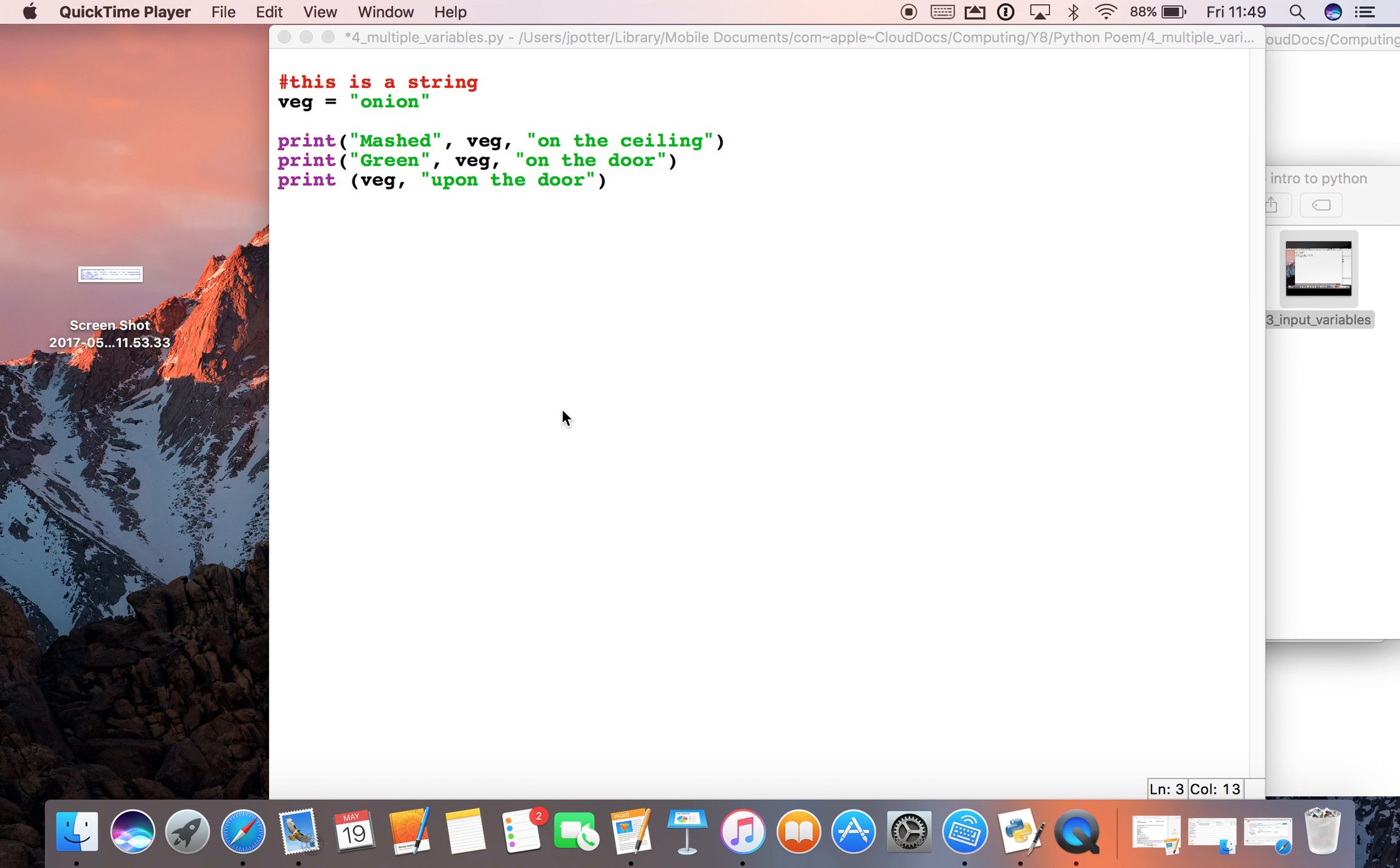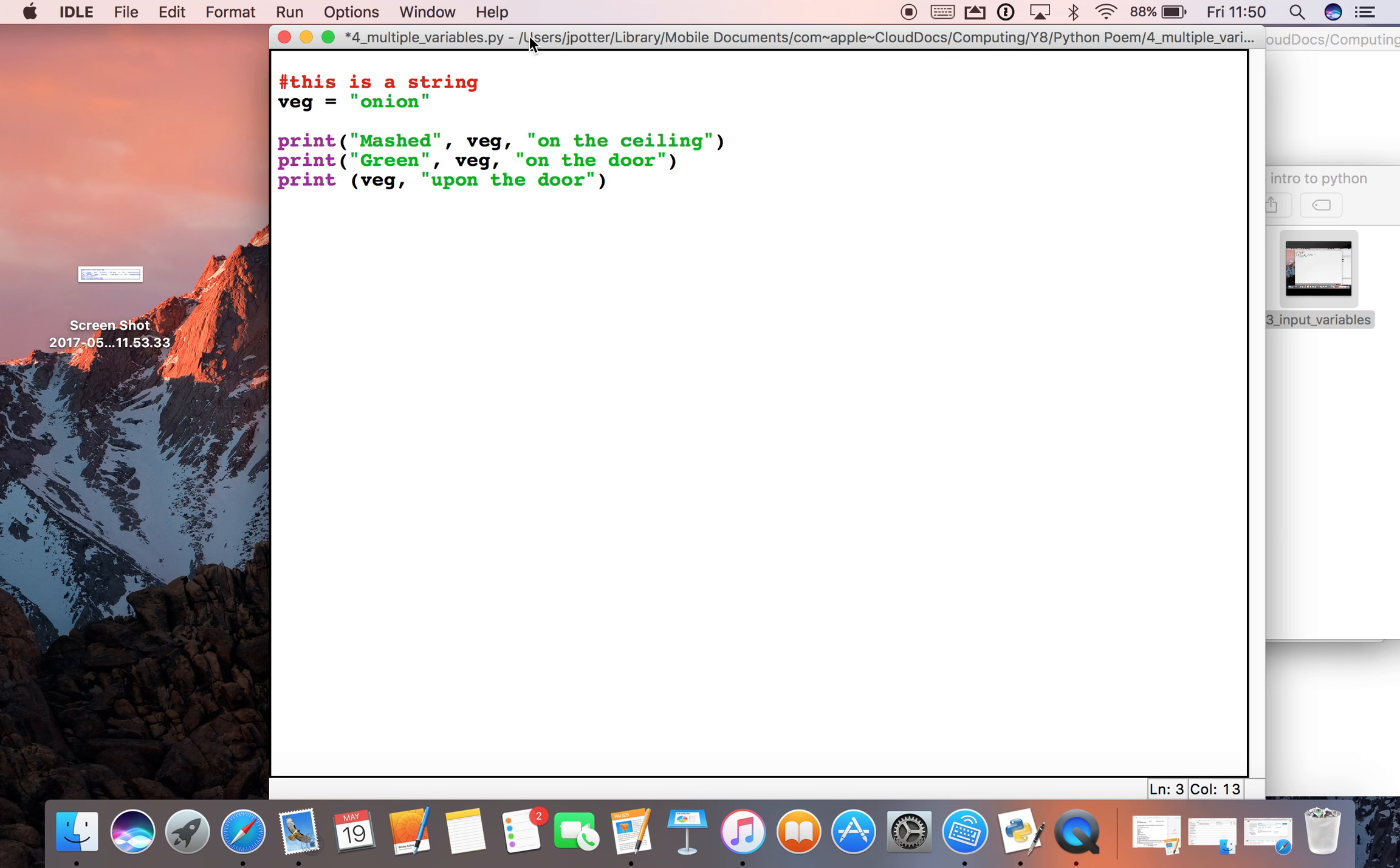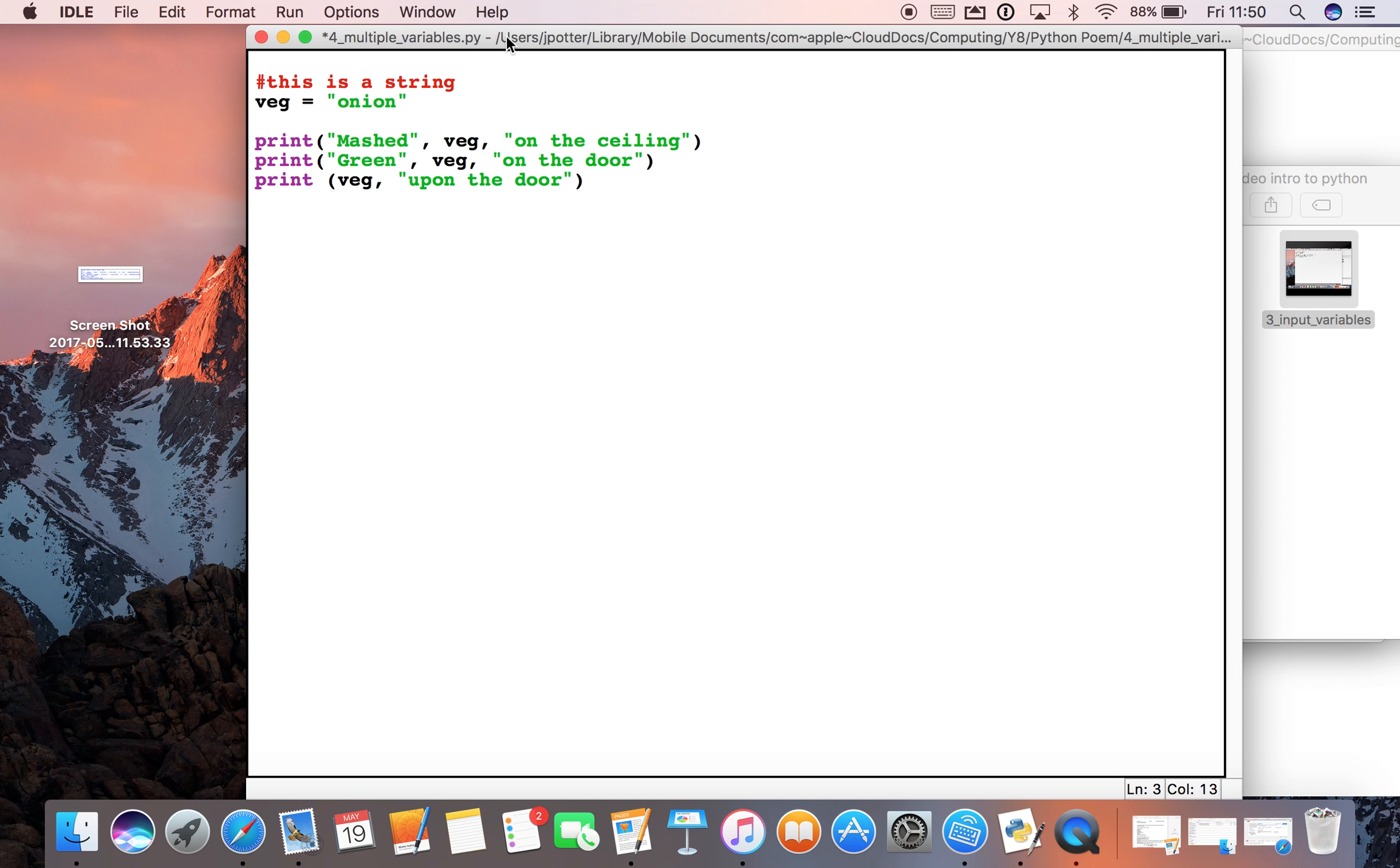So what we can do to make this more complex is we can use multiple variables to make our poem even better.